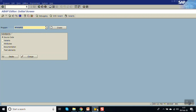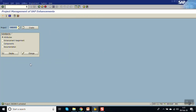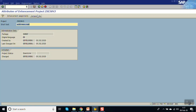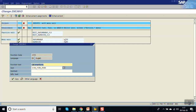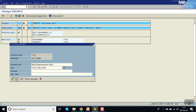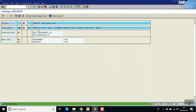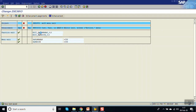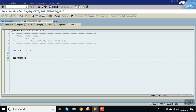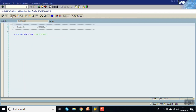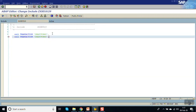Now we'll change it again — instead of calling Smart Forms, we want to call SE19. First deactivate the project, go to change mode, go to components, double click here and change the name to 'Body Implementation SC19'. Now go to the include program: instead of calling transaction Smart Forms, we will be calling SE19.